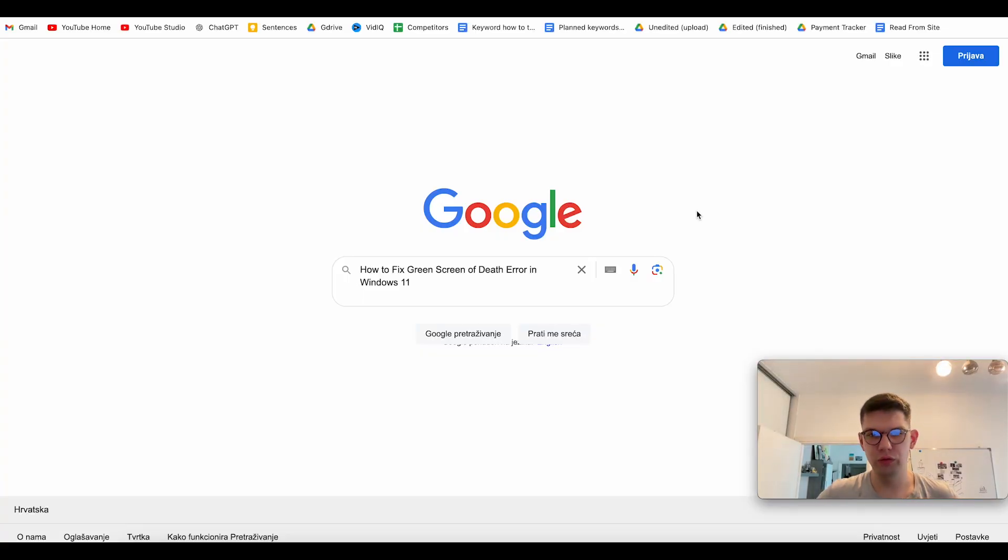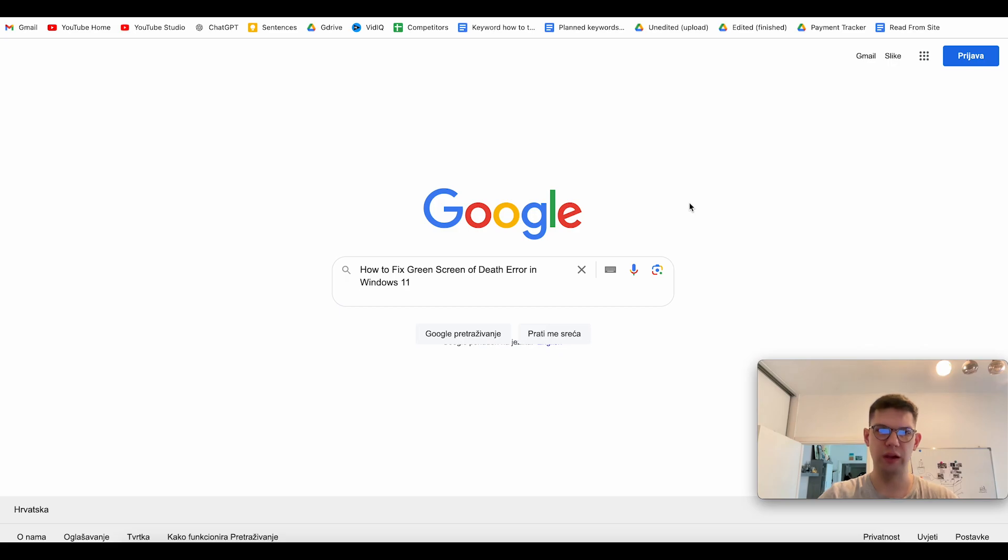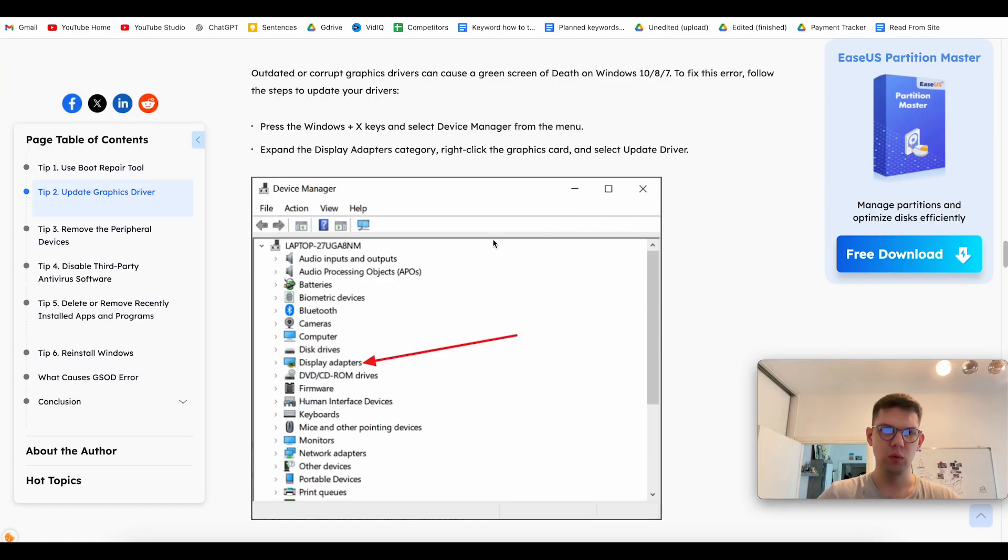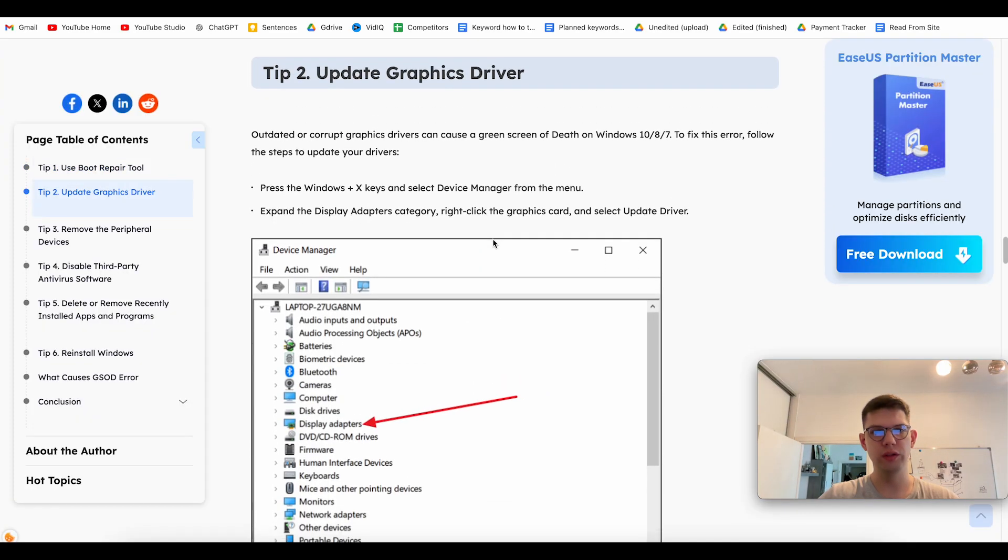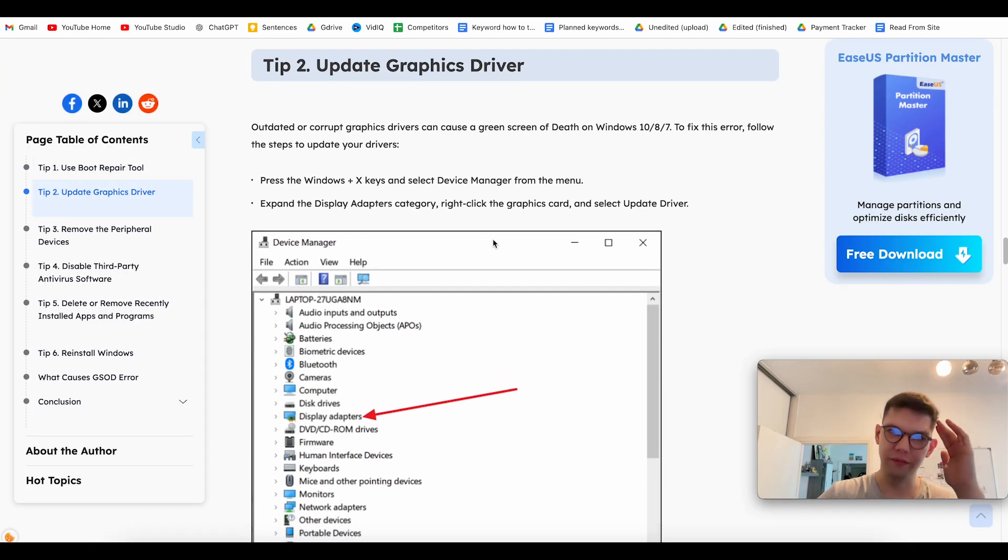Hey, this is Marko and today I'm going to show you how to fix green screen of death error in Windows 11. So, what you want to do is update your graphics driver.